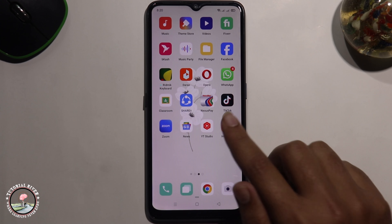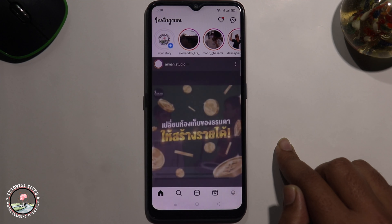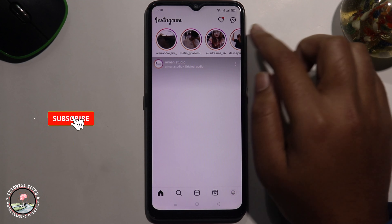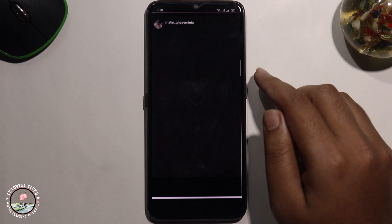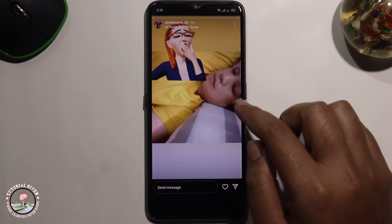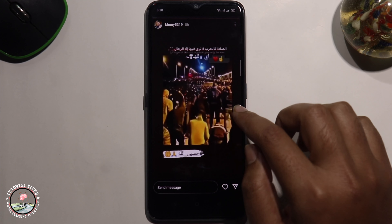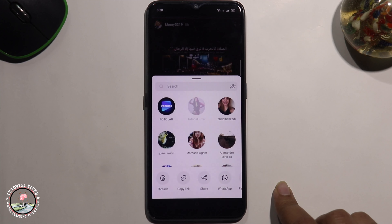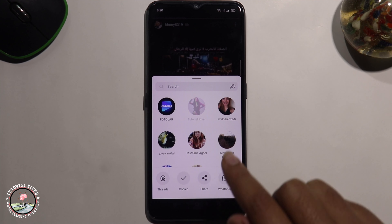First of all, open your Instagram account, then select a story. Now I am selecting this story, tap on this icon, copy link and go back.